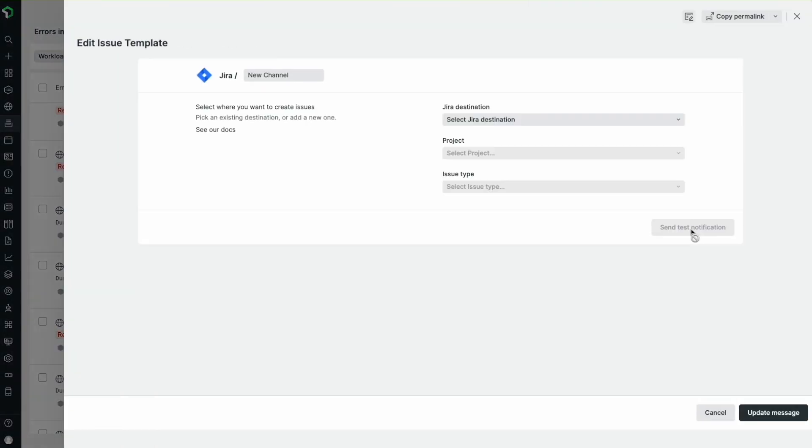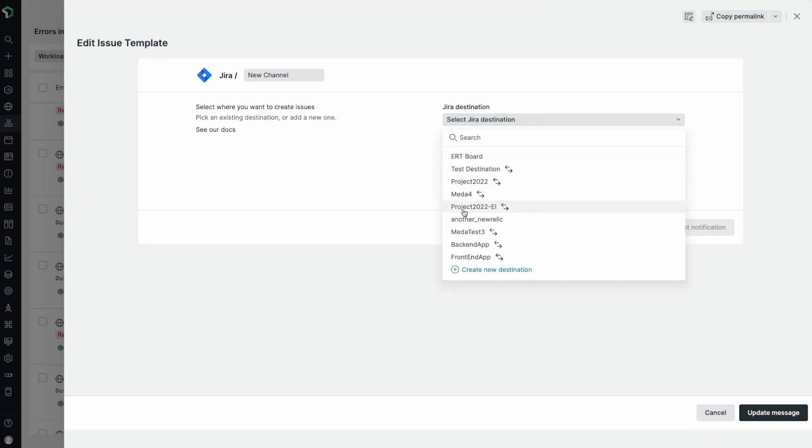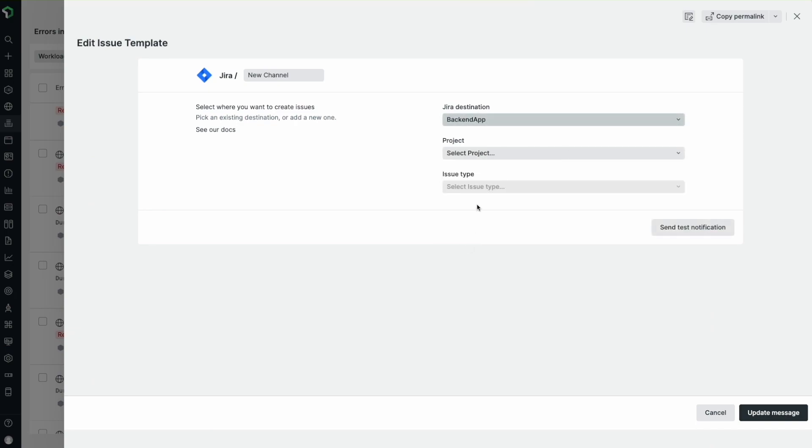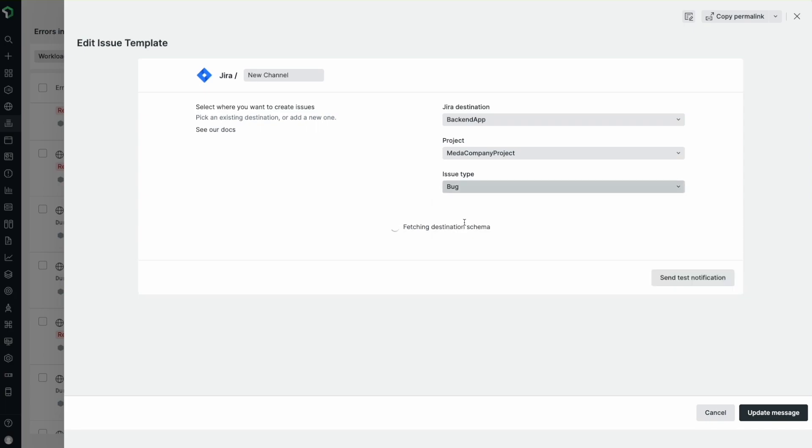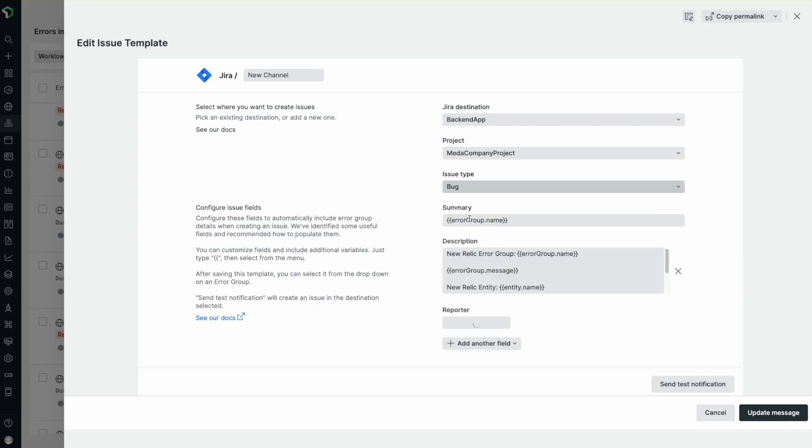The template also needs to include the following information: a Jira destination, project, issue type, the type of ticket to be created, required fields such as summary and description, and the reporter.